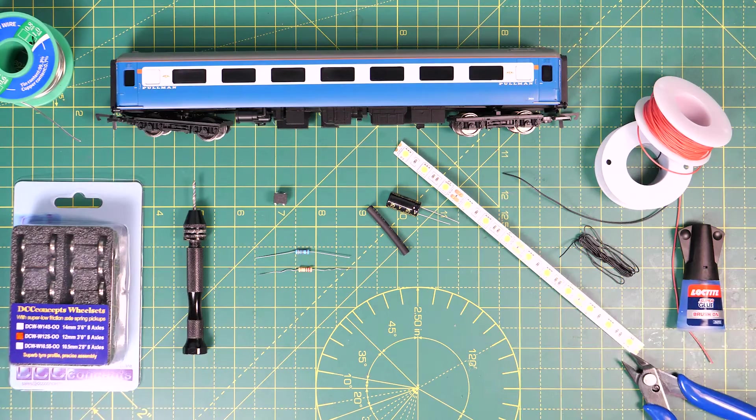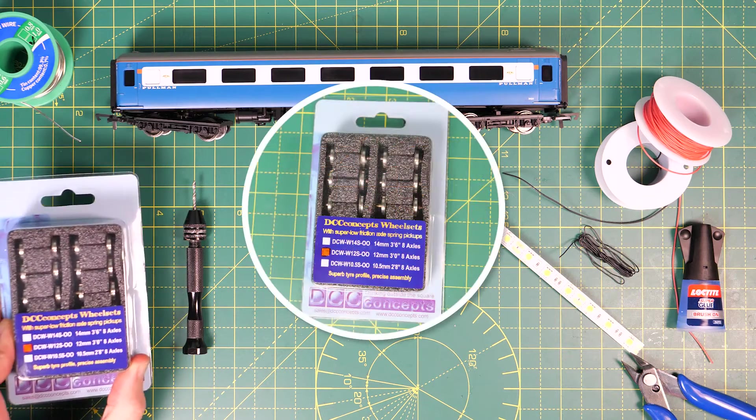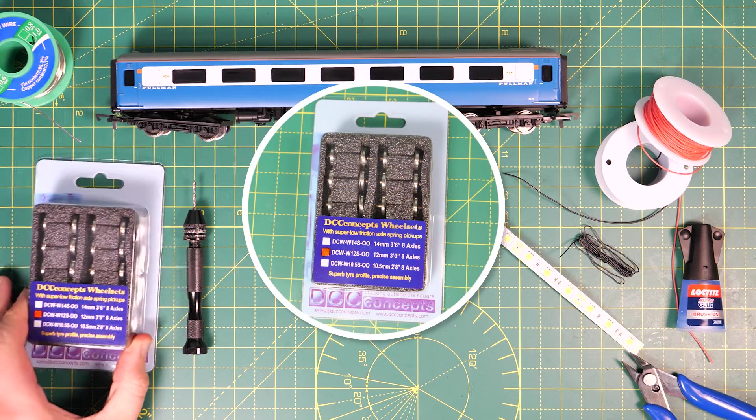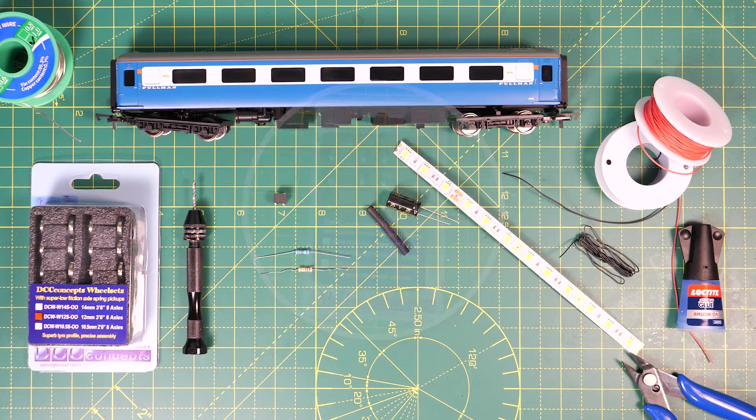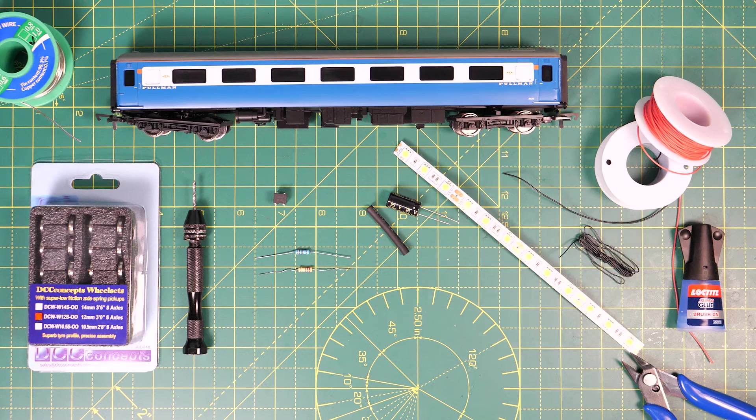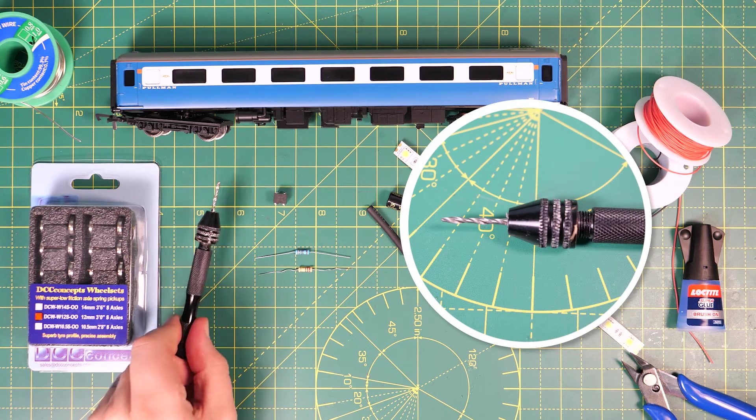This coach doesn't have any pickups on the wheels so I'm going to be using the DCC Concept wheel sets with the spring pickups. And for this coach we'll need a drill with a two millimeter drill bit.